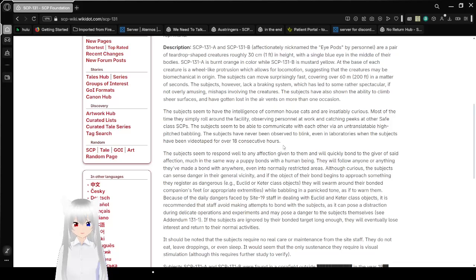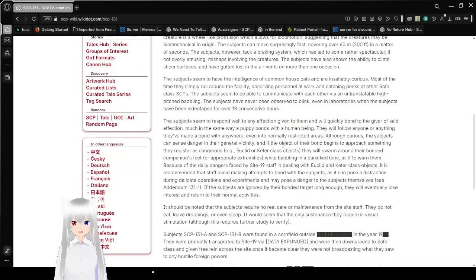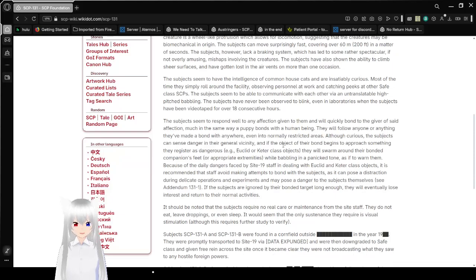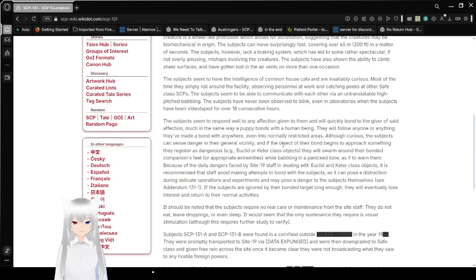Suggesting that the creatures may be biomechanical in origin, the subjects can move surprisingly fast, covering over 60 meters or 200 feet in a matter of seconds. The subjects, however, lack a braking system, which has led to some rather spectacular, if not overly amusing, mishaps involving the creatures. The subjects have also shown the ability to climb sheer surfaces and have gotten lost in the air vents on more than one occasion.